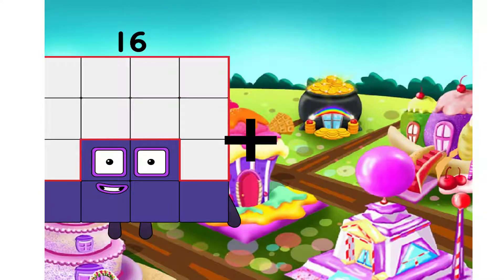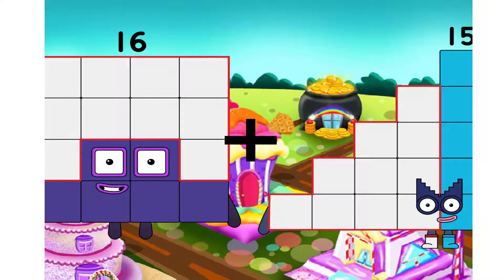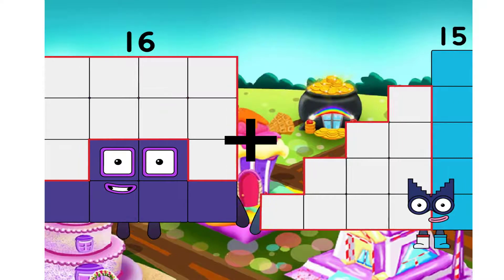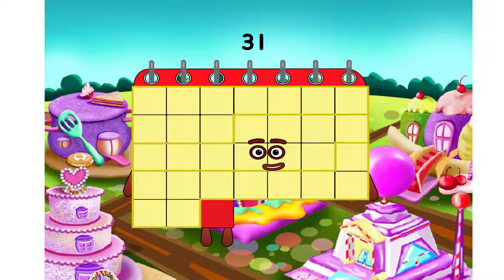Sixteen. I will use plus. Fifteen. We have equal. Thirty-one.